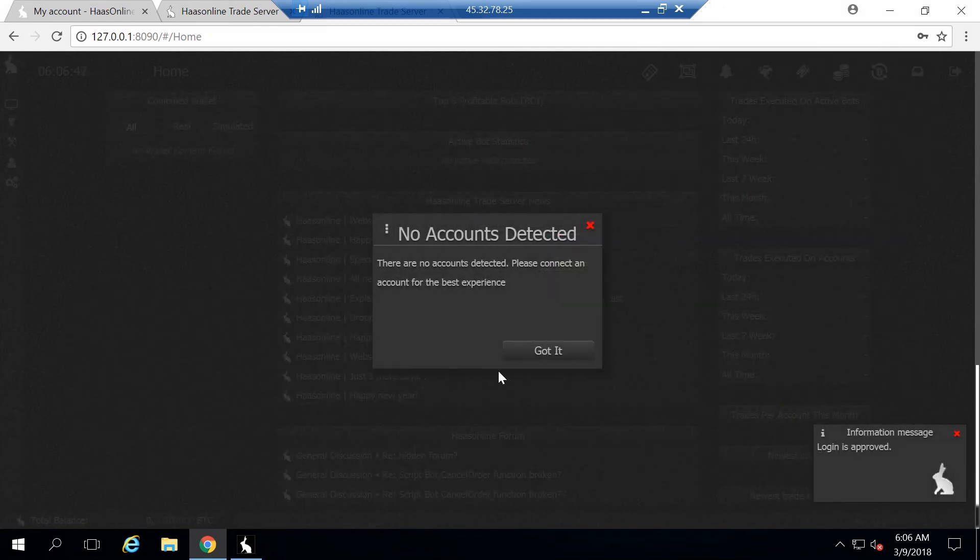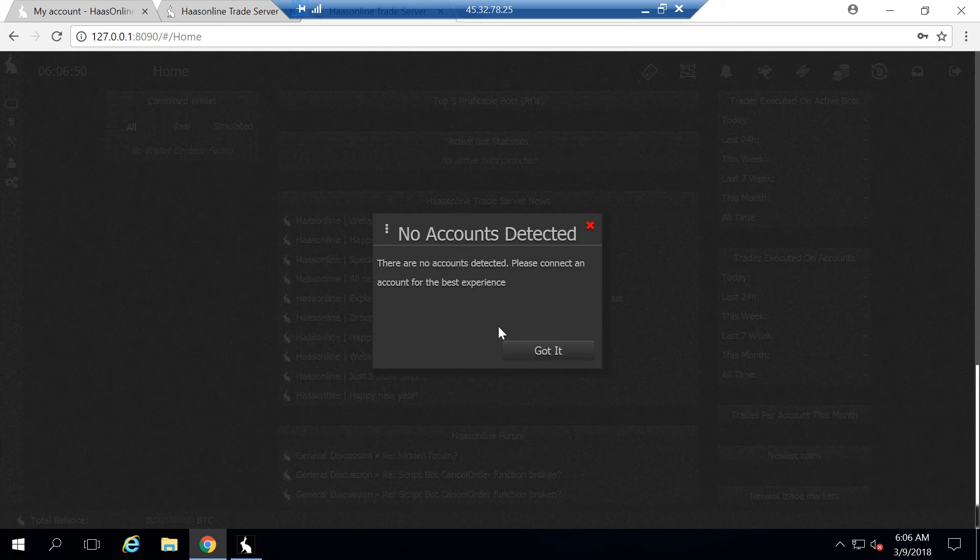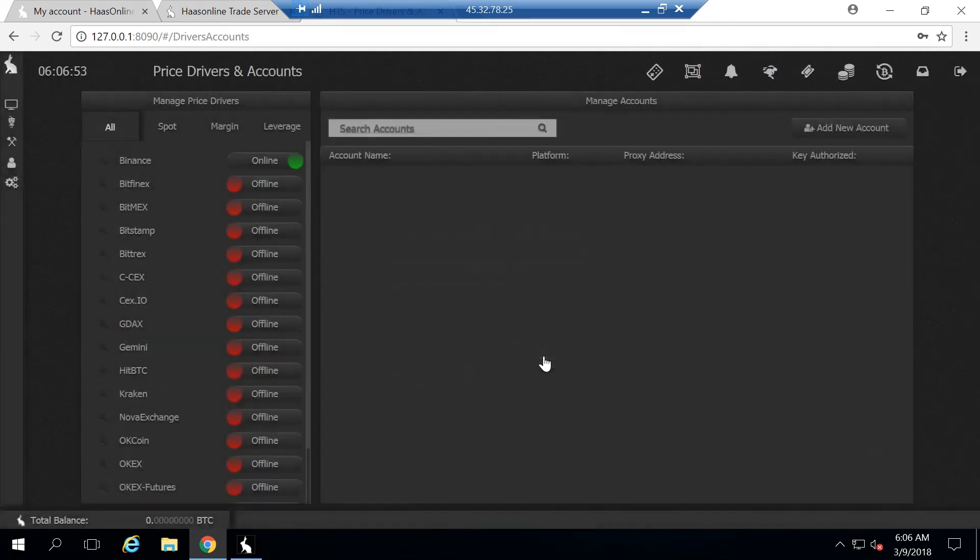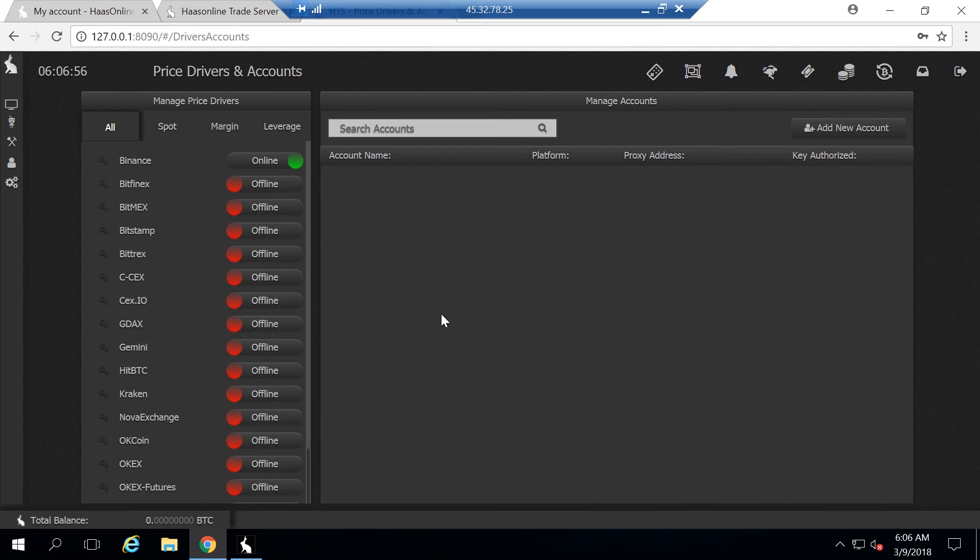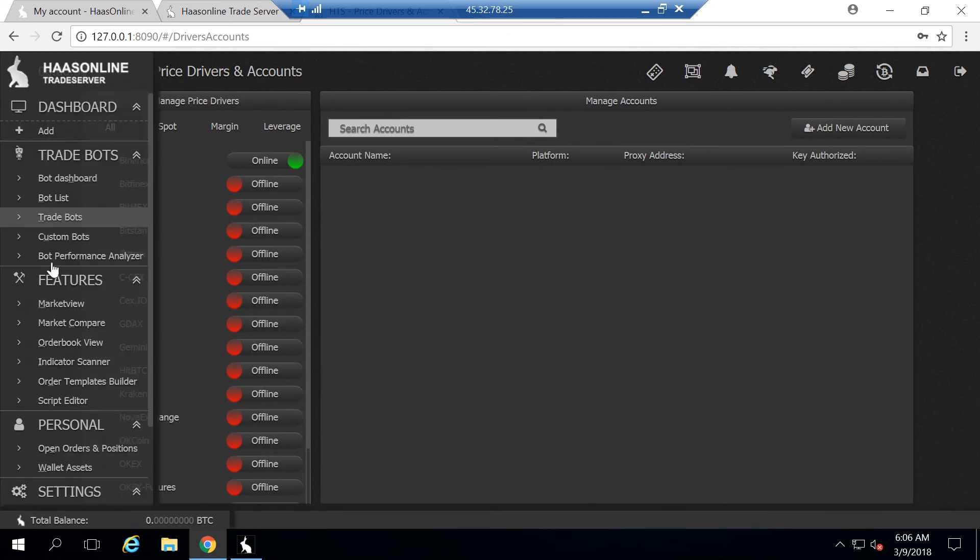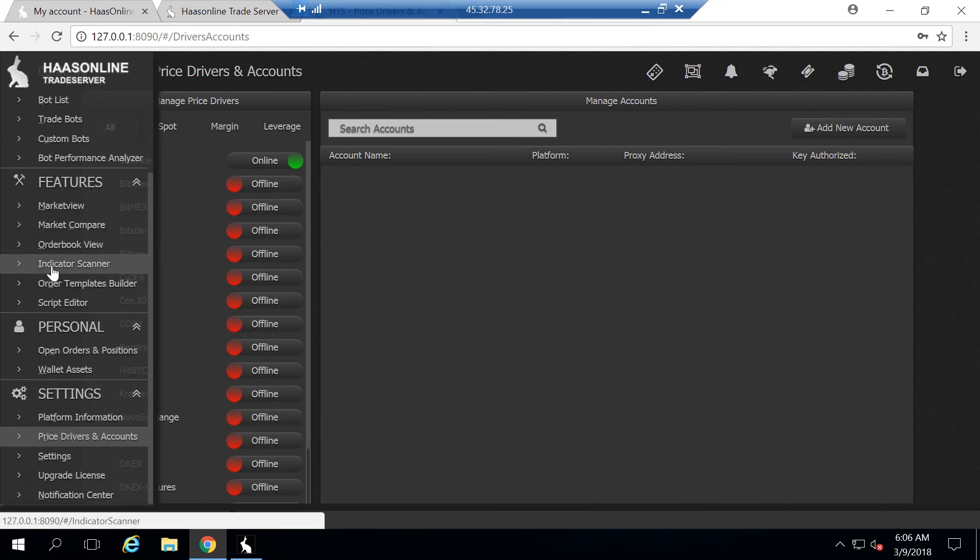If you get this issue where it says no accounts detected, don't worry. All this means is we haven't put any of the API keys to connect to the exchanges. Just hit got it and it will move on. Now let's go ahead and finish the installation.